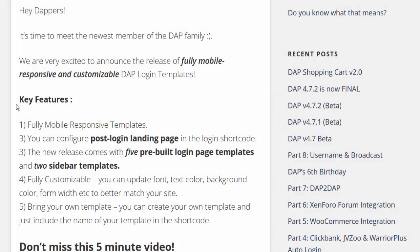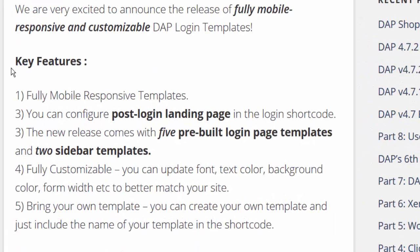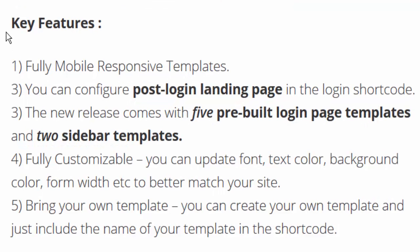Hello Dappers! We are very excited to announce the release of our fully mobile responsive and customizable DAP login templates. The key features are these templates are completely mobile responsive.